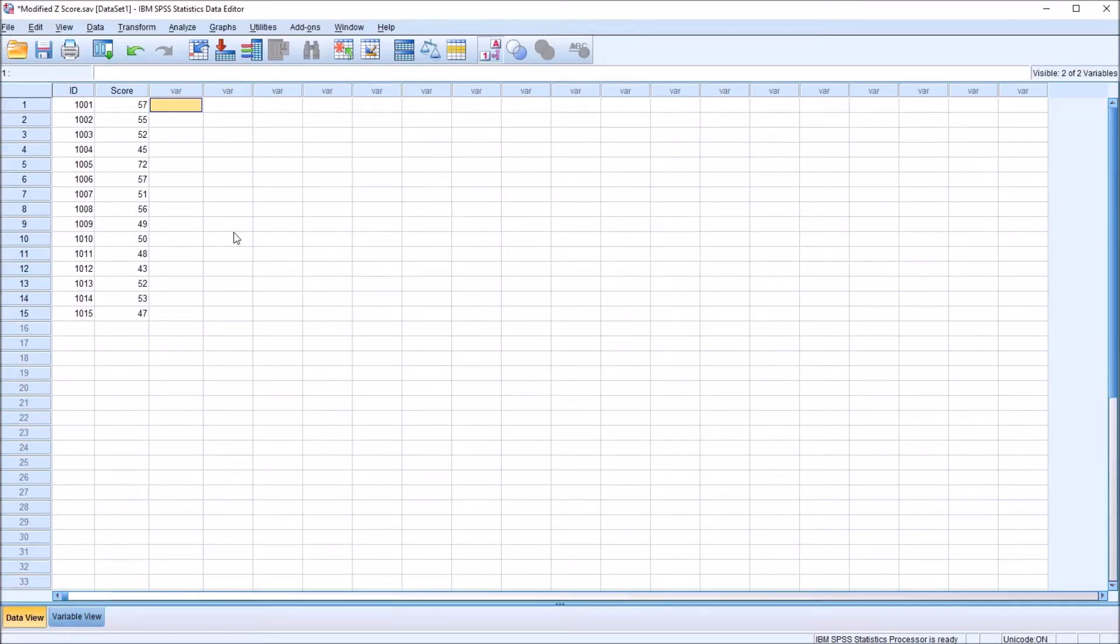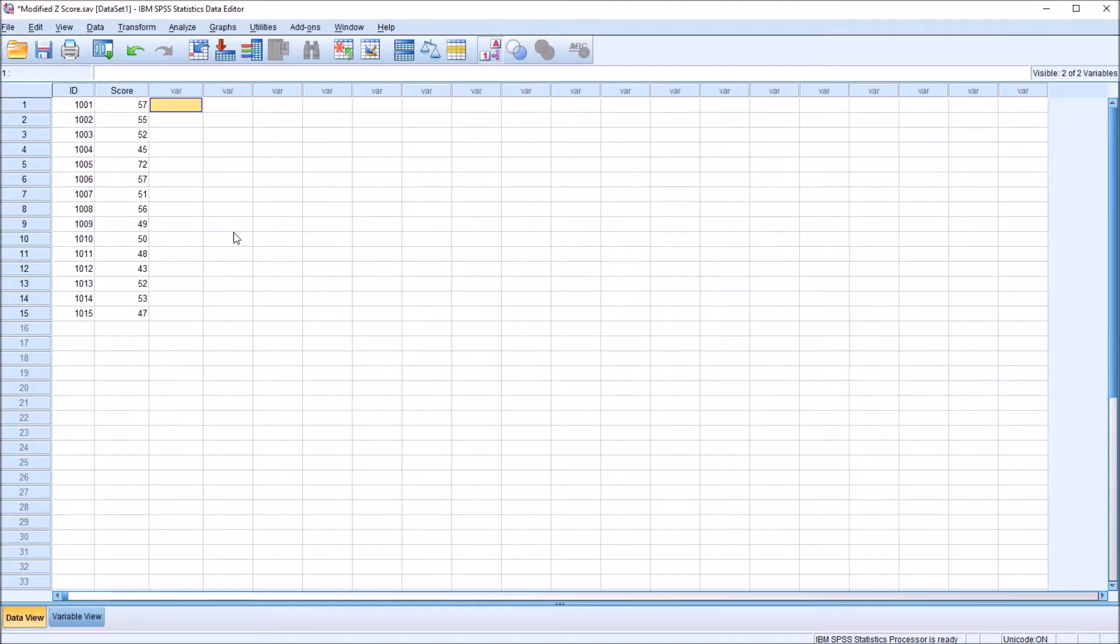Hello, this is Dr. Grande. Welcome to my video on calculating the median absolute deviation in SPSS. As always, if you find this video useful, please like it and subscribe to my channel. I certainly appreciate it.